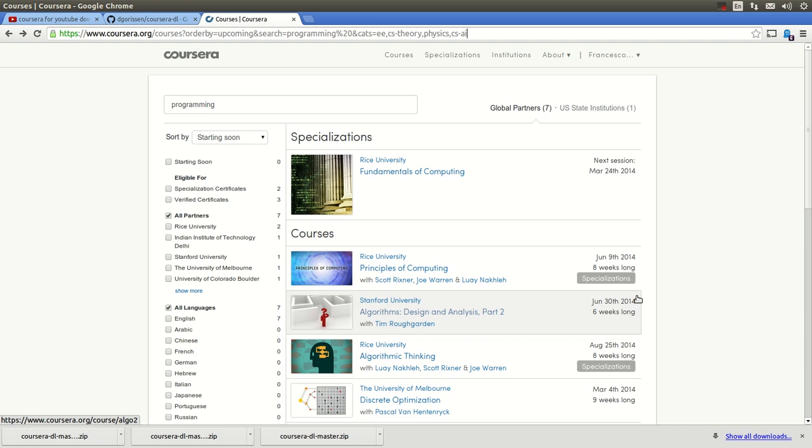In this tutorial, I'm going to be showing you how to download a Coursera downloader. What you're going to use this downloader for is to download course materials from Coursera University.